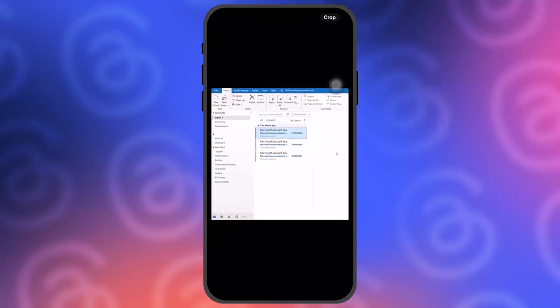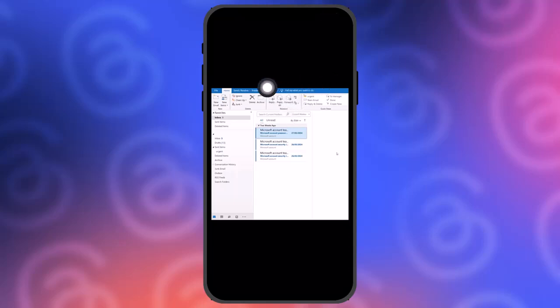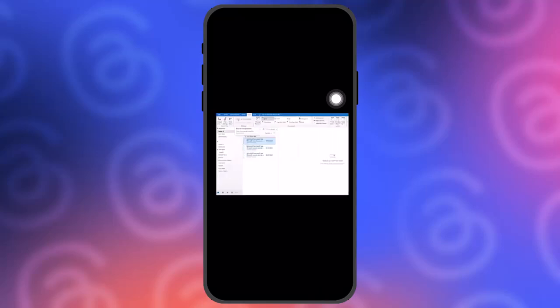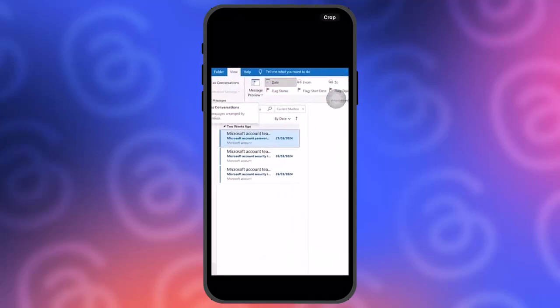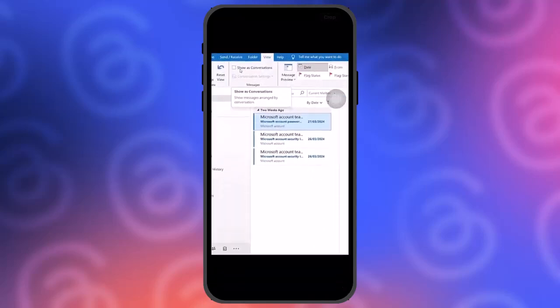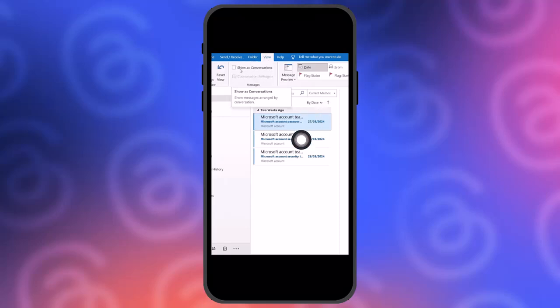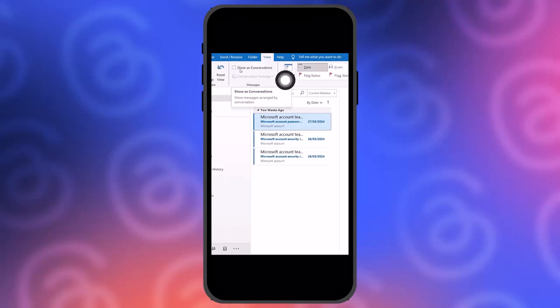Once you're inside, simply tap on the option that says View on the top of the toolbar. Once you tap on it, you'll find the option that says Show as Conversations. In order to combine email threads, simply click on this Show as Conversations option.